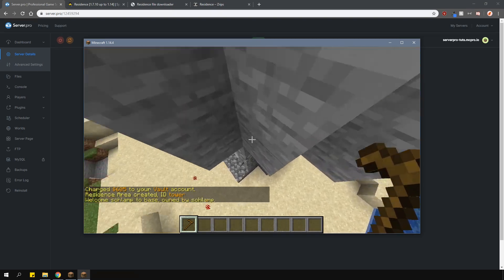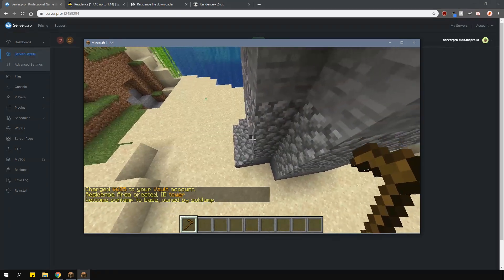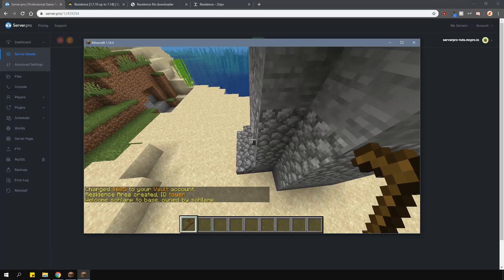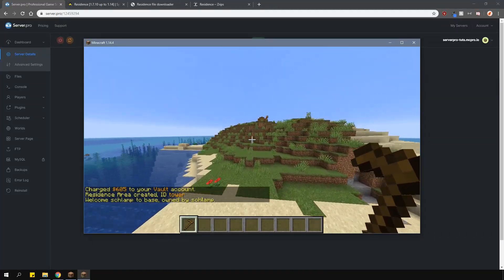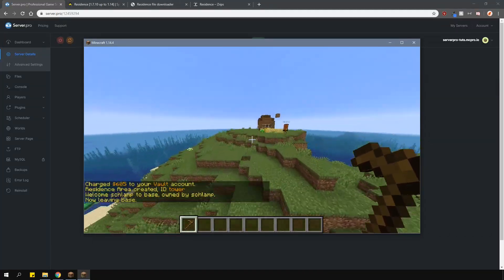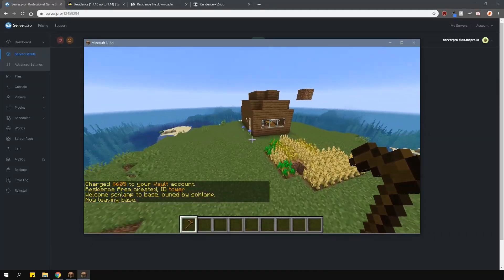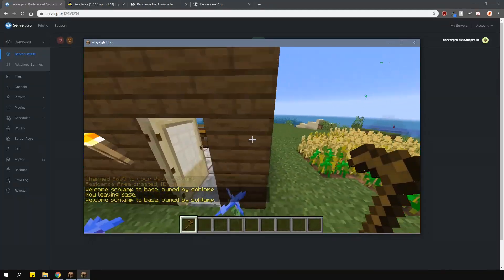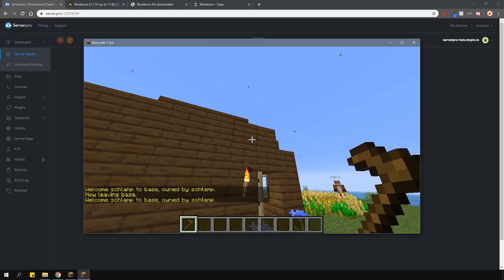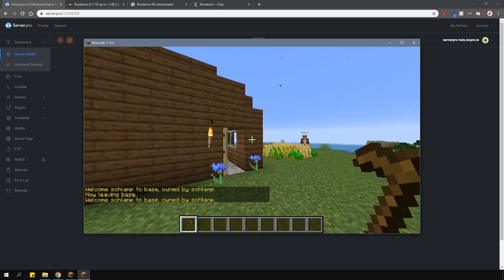There's also another feature called subzones, which are areas that must be within your residence, but they do not cost anything to create. I'll talk more about those later.